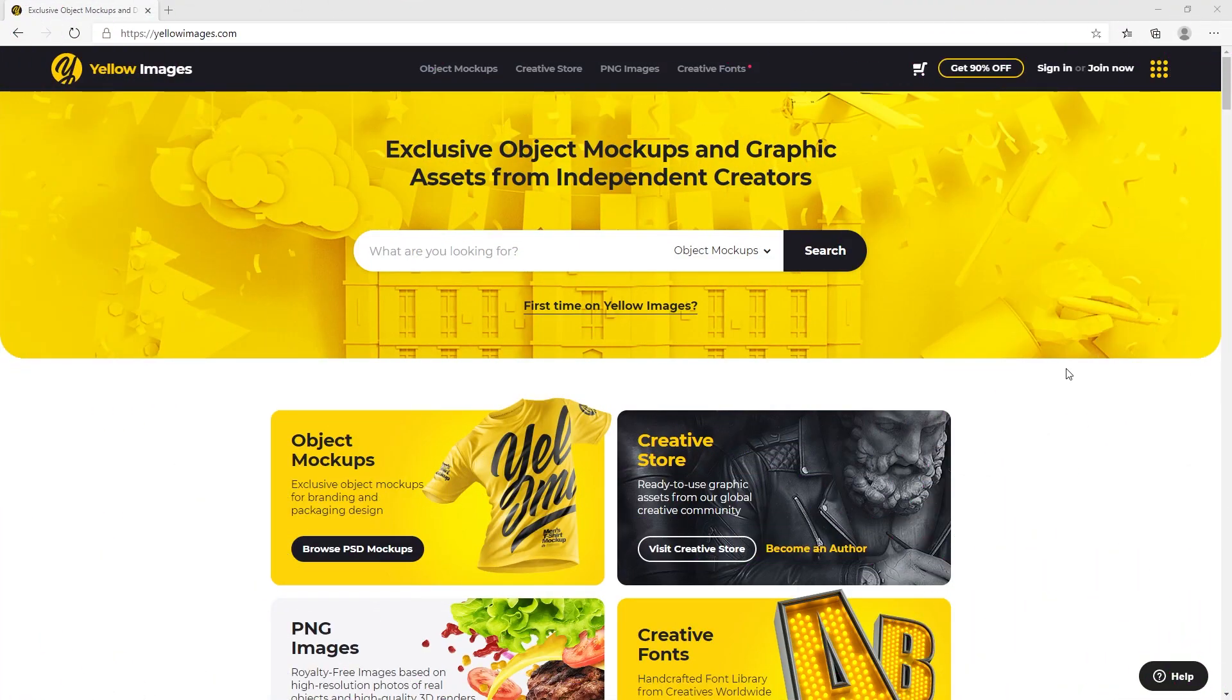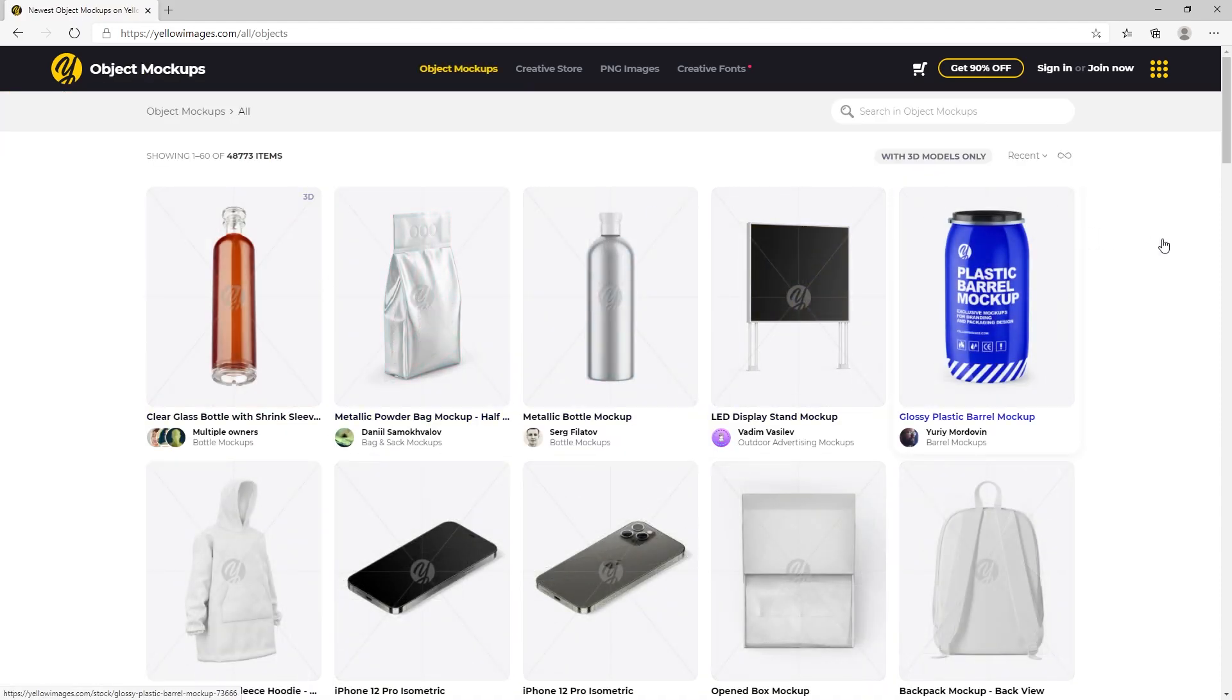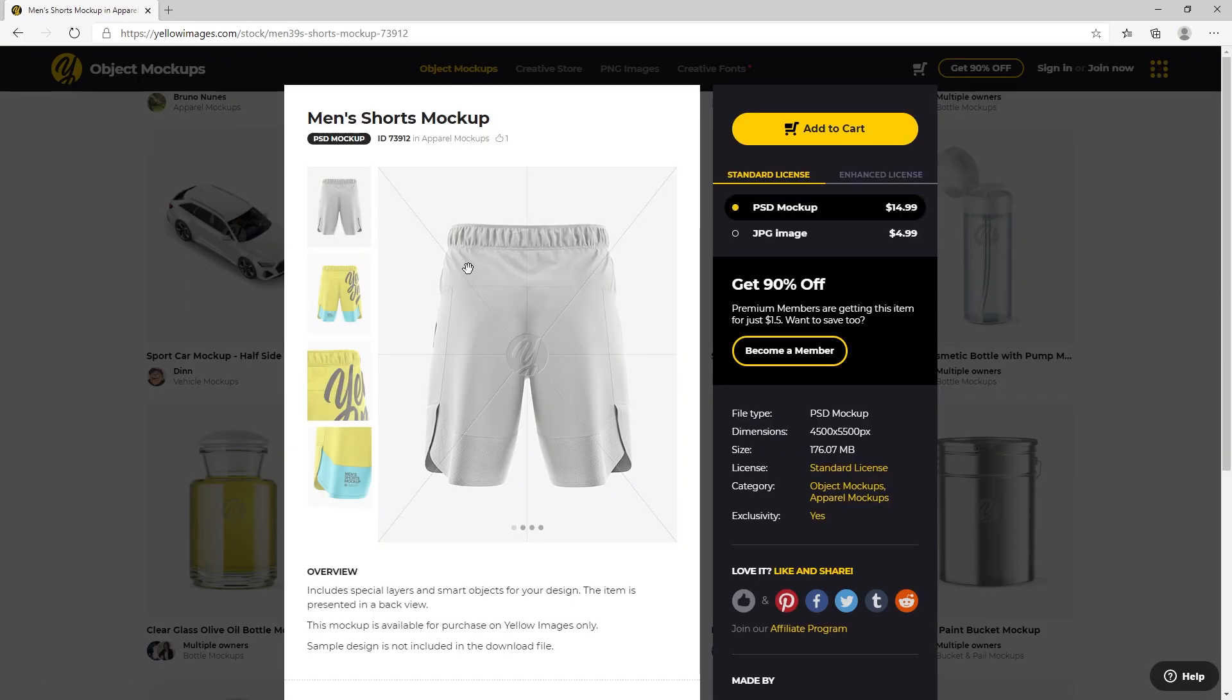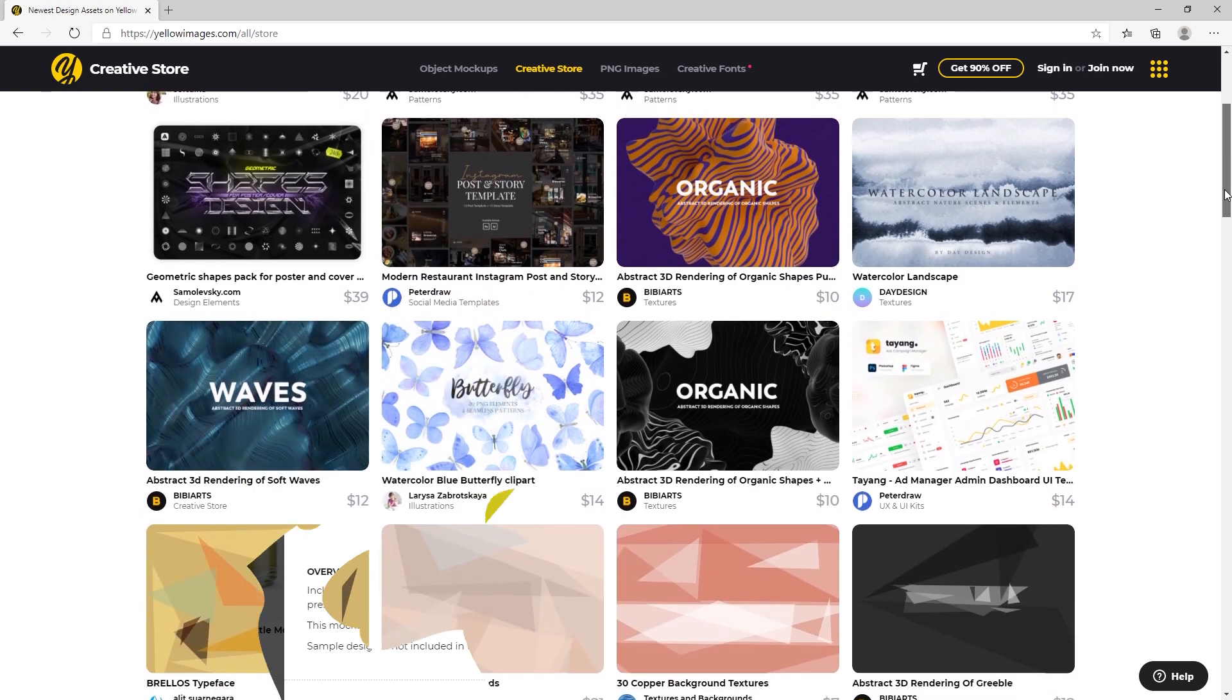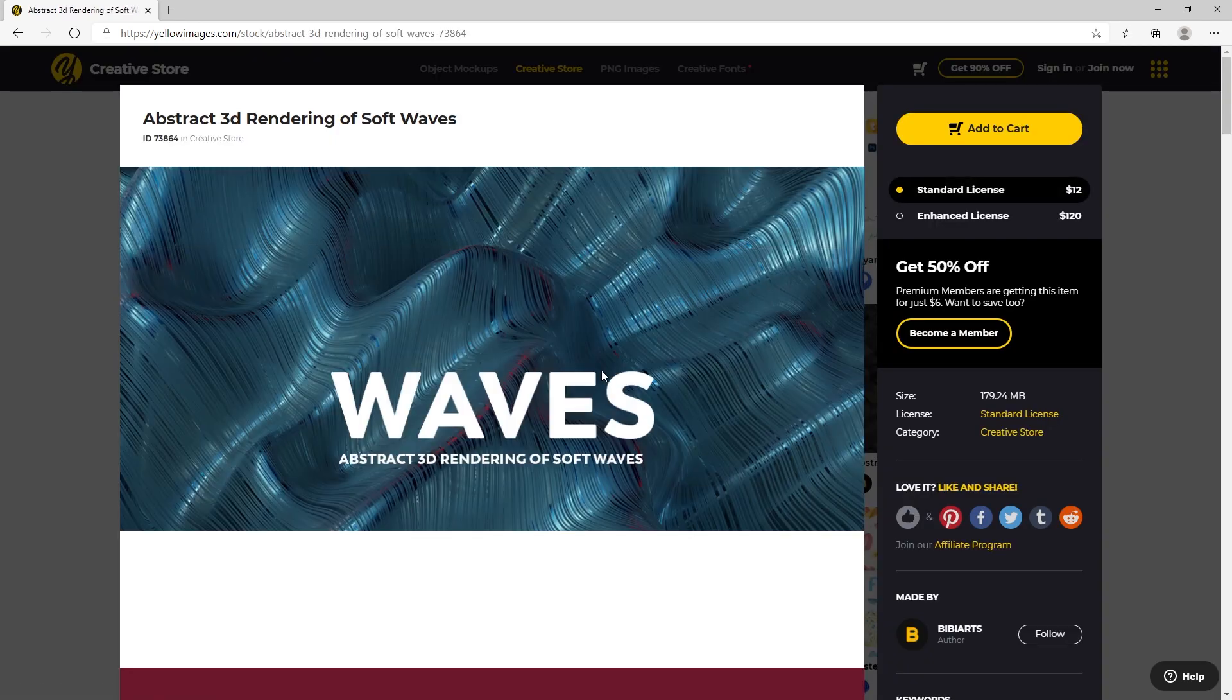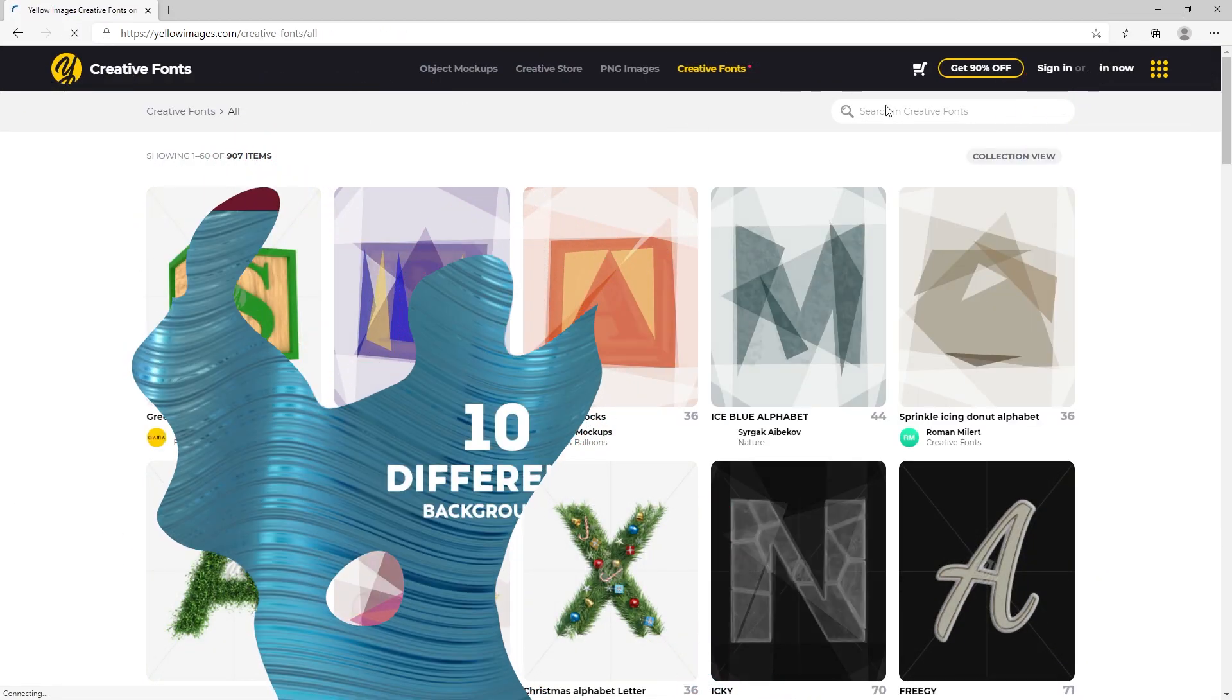Yellow Images is a unique online marketplace with over 48,000 exclusive premium crafted mockups which can be used for branding, advertising, and graphic design. They also have a creative store which has a huge collection of ready-to-use graphic assets from independent creatives around the world.